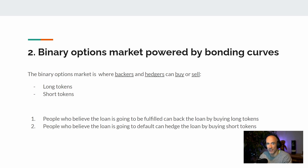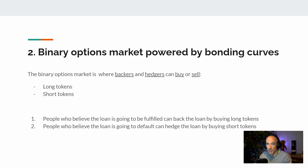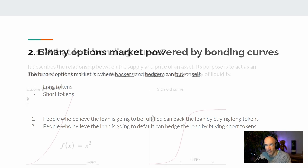On the other hand, people who believe that the borrower is not creditworthy — hence the loan is likely going to default — can buy short tokens. The binary options market is a very crucial building block of the protocol because it's exactly what we are going to use to derive and calculate the interest rate.